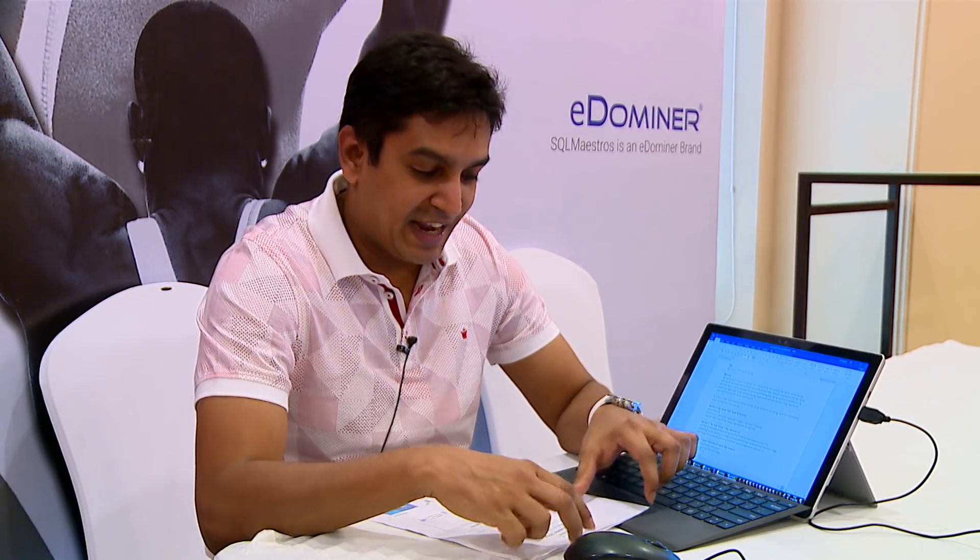Hi, my name is Amit Bansal and I work with SQL Maestros as a SQL Server consultant. It's an exciting day today. This is the third day of Data Platform Summit 2018 and we're just closing the conference. I'm here taking out some time to record this video for SQL Saturday Singapore at the SQL Maestros stall at this conference.